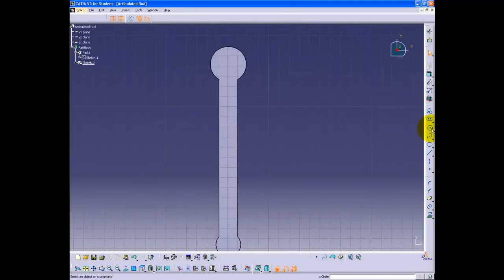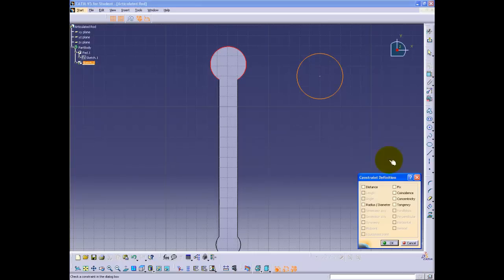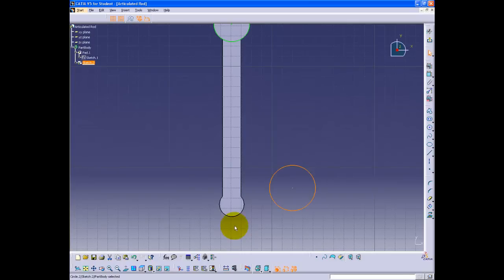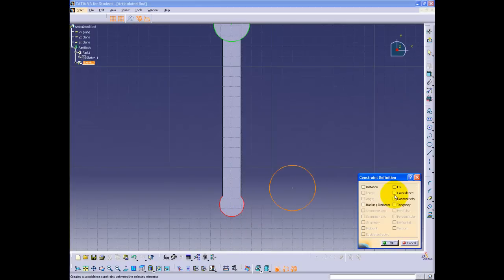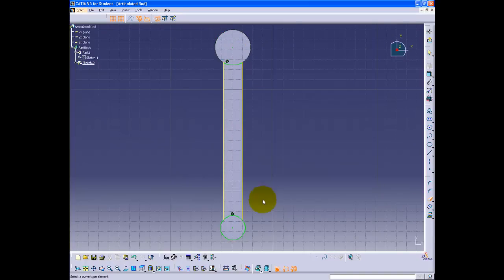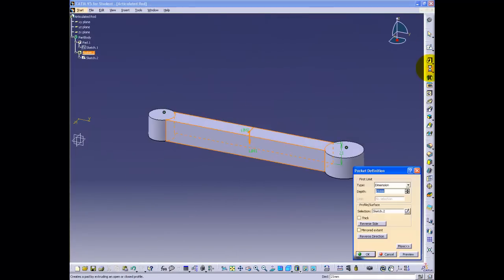Click on the top surface and enter sketcher. Create a circle and click on the top curved edge of the padded part. Click constraints defined in dialog box and select coincidence. Do the same for the other bottom curved edge. Select the two vertical lines while holding CTRL and click the Project 3D Element button, which automatically creates a line aligned with the padded part. Use the quick trim button to remove the shown edges, then exit sketcher and click the pocket button. The pocket depth is 12 millimeters.